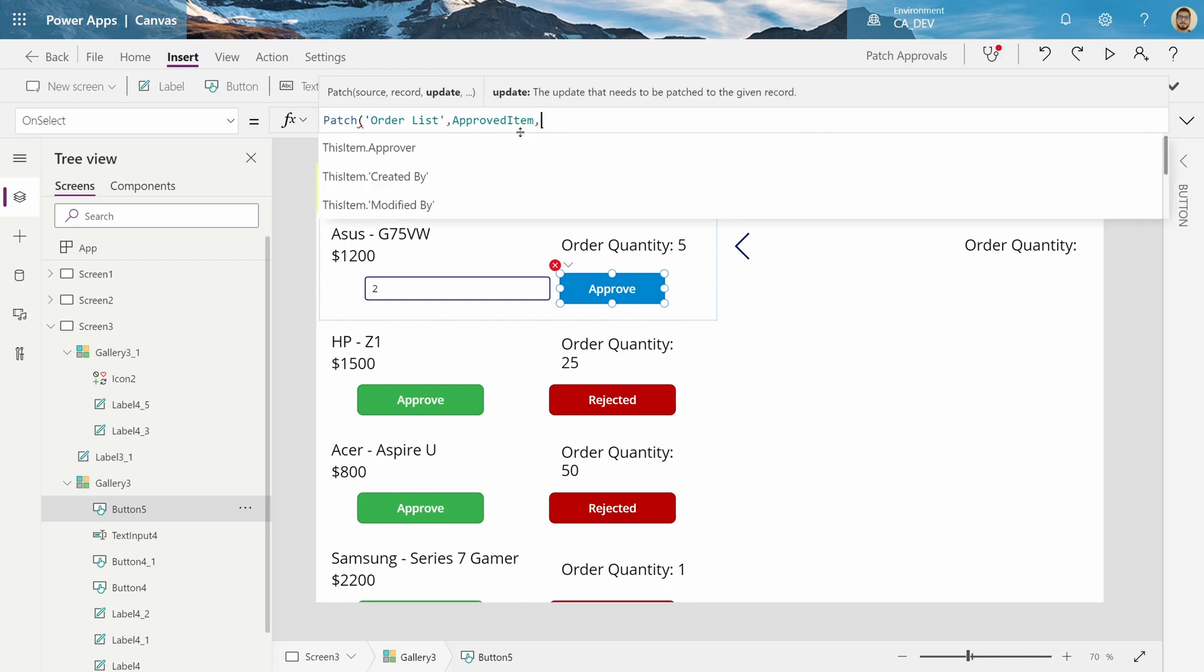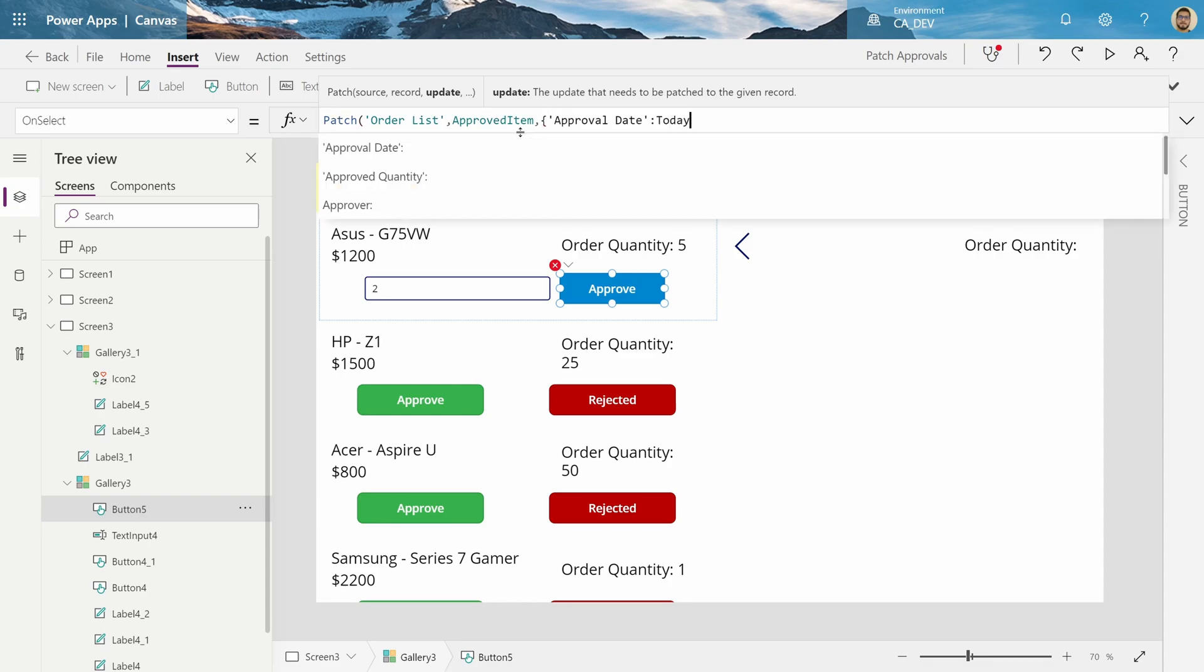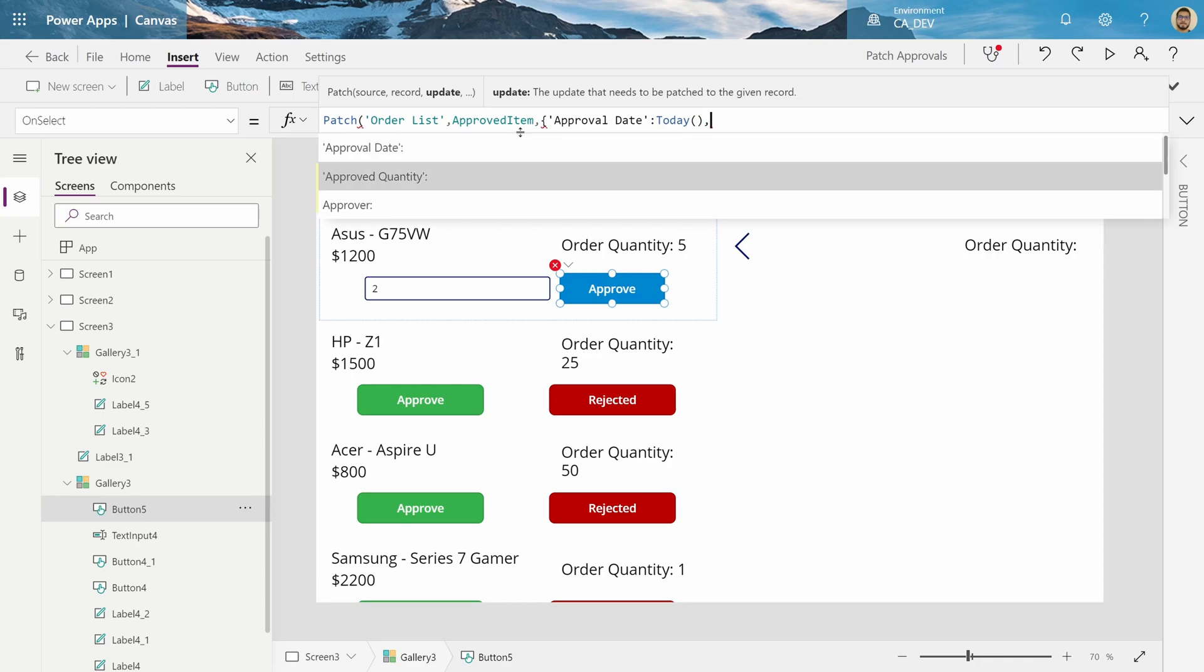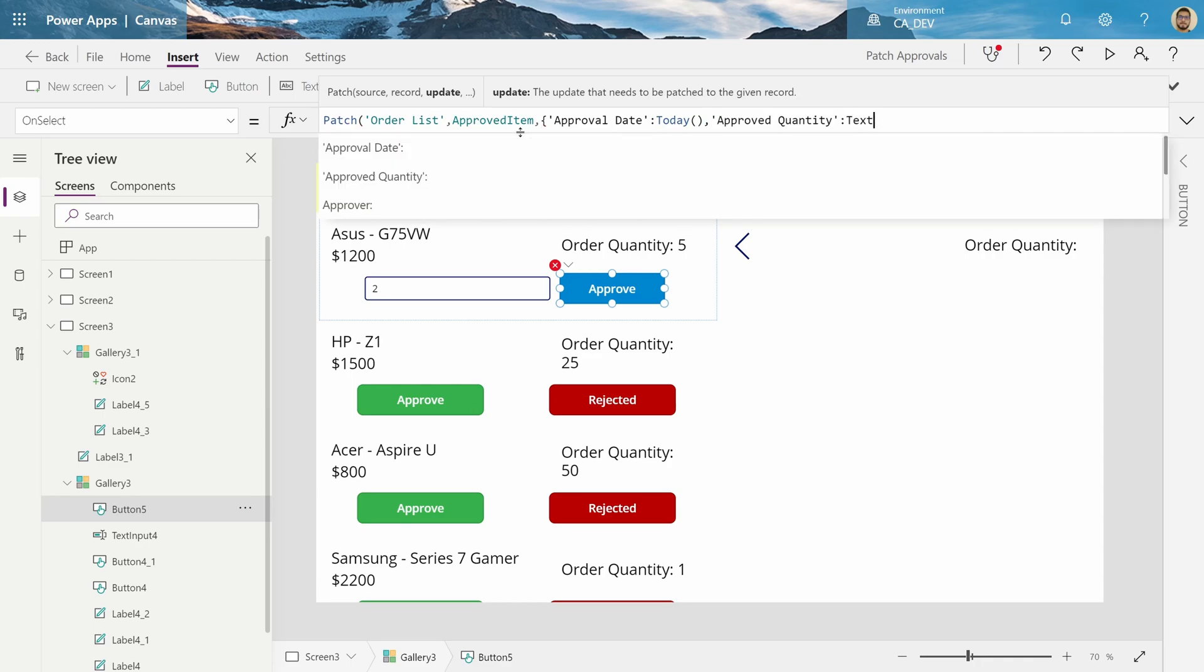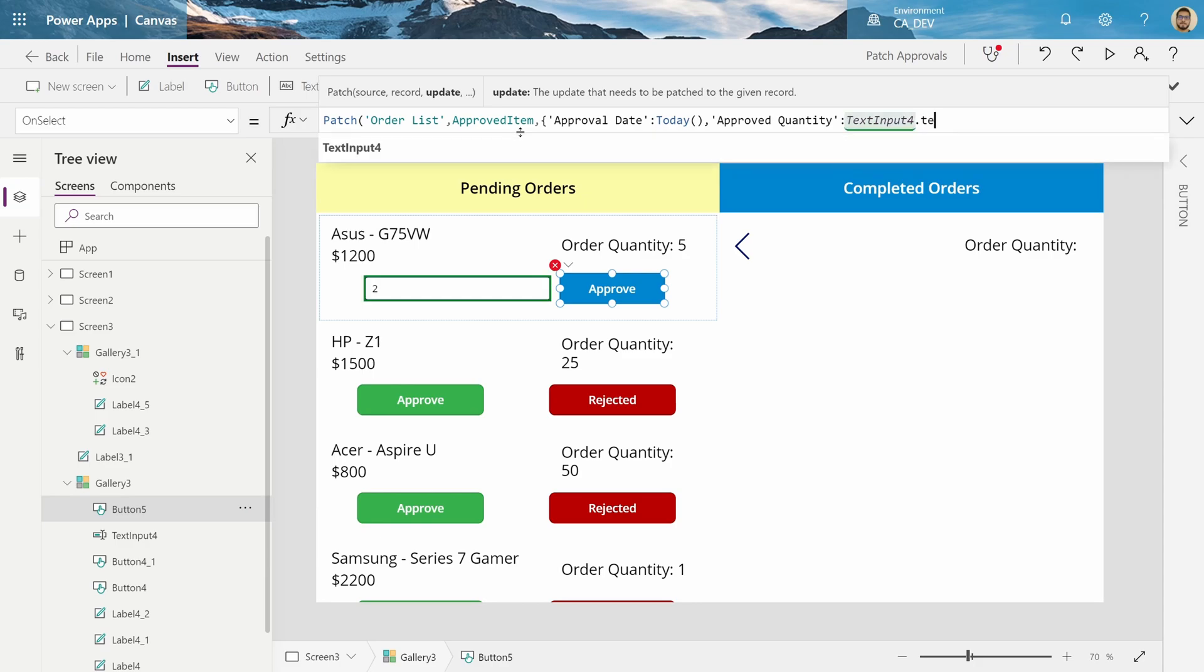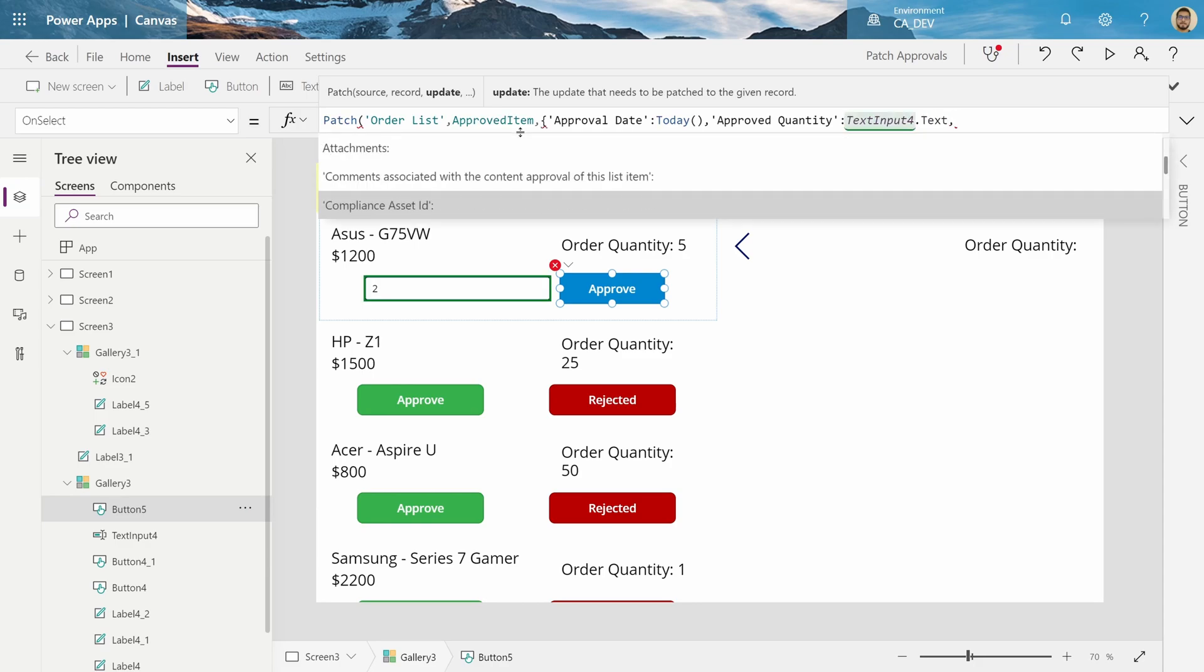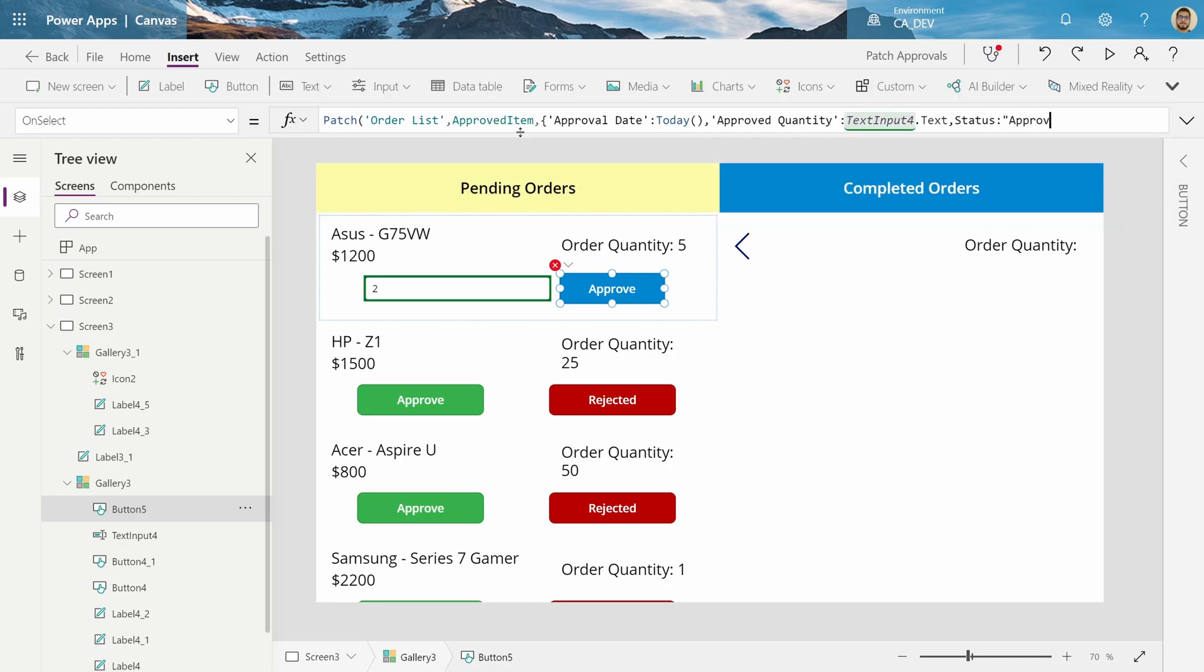And the update is going to be the Approval date, being today. The Approved quantity, being text input four.text. And the status, finally being Approved.